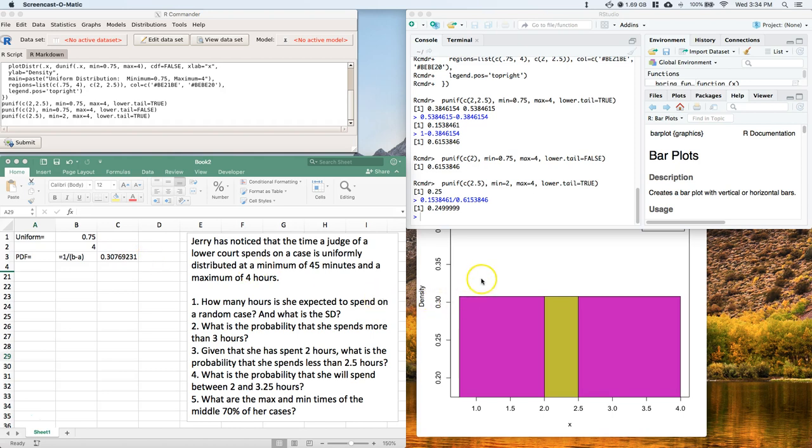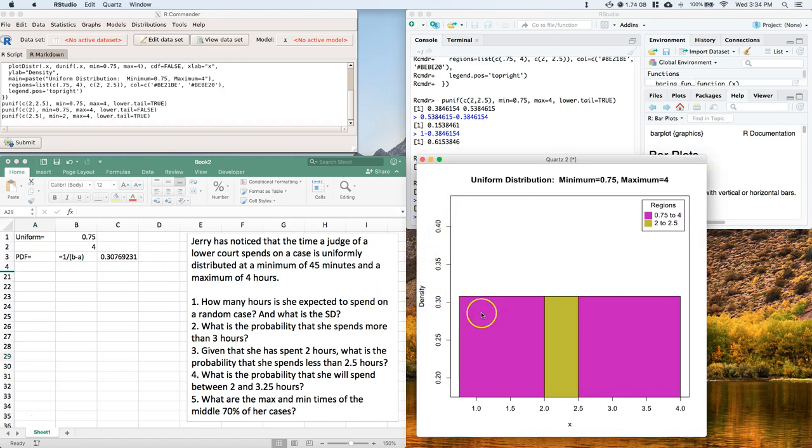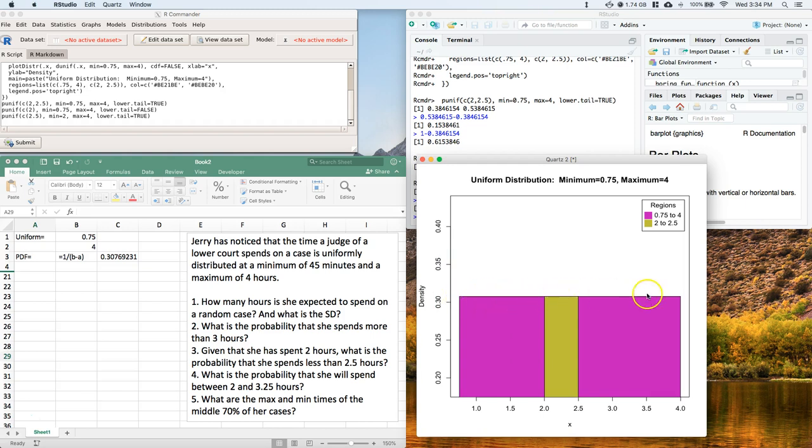Well, if we come over here and we look at this graph that we've been working with, the height of this box is that density, this 0.307, etc., etc., is where our box is actually located. So physically, if we need to look at it graphically, that's what our probability density function is.